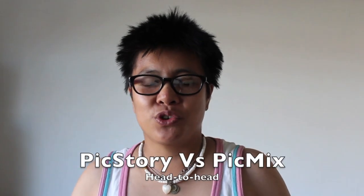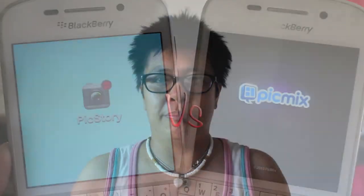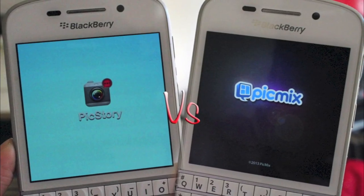Hey everyone, DJ here for Crackberry.com and today I'm going head to head with a couple of photo editing apps — PicStory and PicMix. They basically do the same thing: create frames for your pictures and then share them out if you so wish. The basic premise is frames, filters, and whatnot.